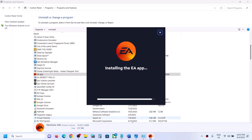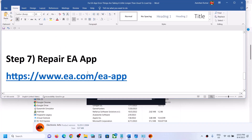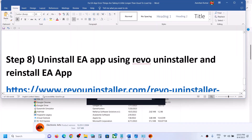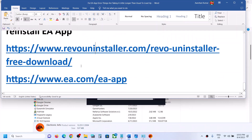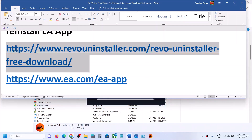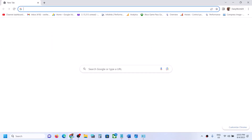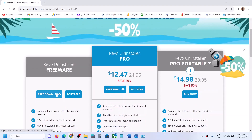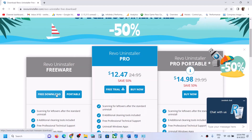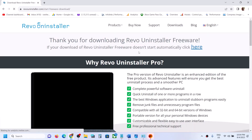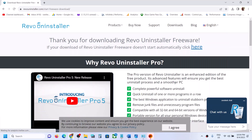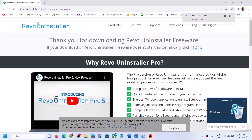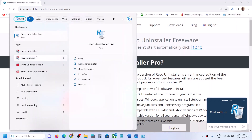If you are still facing the problem, the next step is to uninstall EA app using Revo Uninstaller and then reinstall it. Copy the link provided in the video description and open it in a browser — it will take you to the Revo Uninstaller website. Click on Free Download, download the file, run the exe, and install Revo Uninstaller.